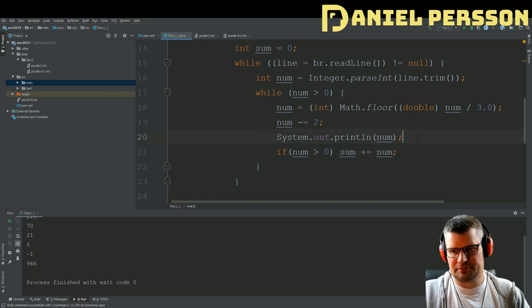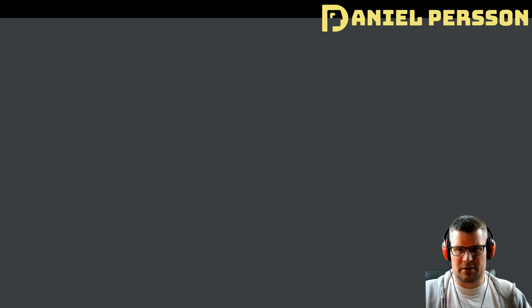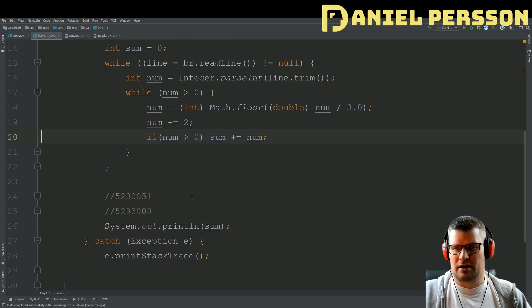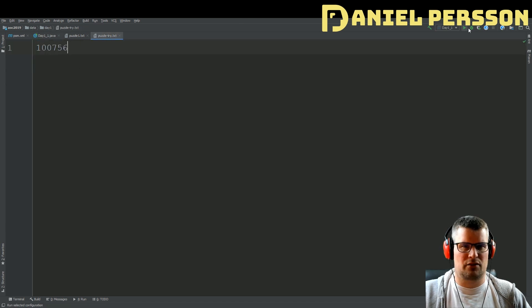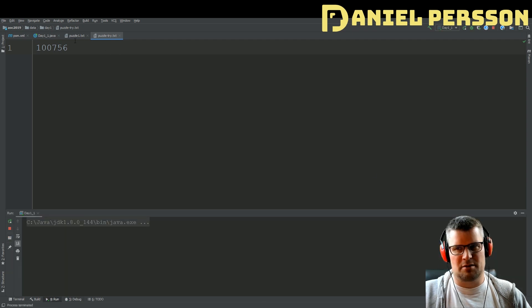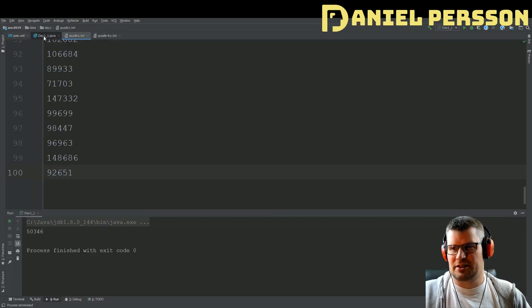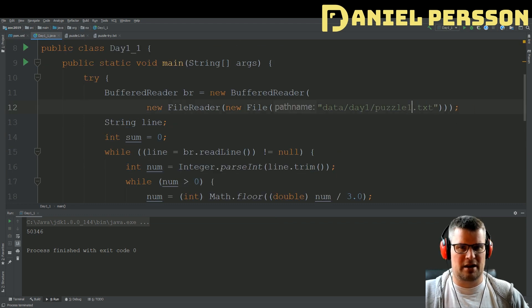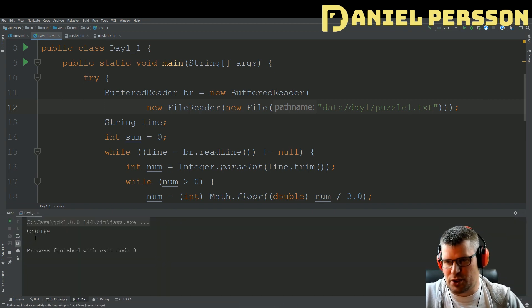Yes! Now we get the right value for that example. Let's try the other example — we get the right value there too. Debugging is so much fun! Now we can go back and run our actual puzzle input and hopefully have solved day one after some troubleshooting.